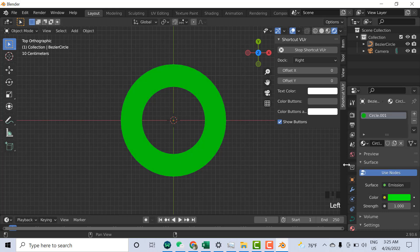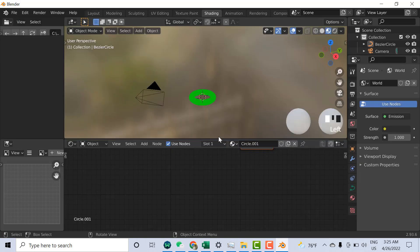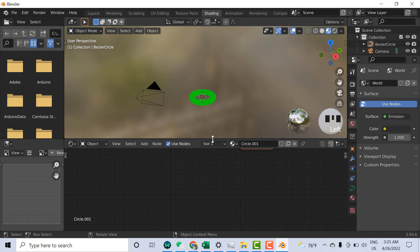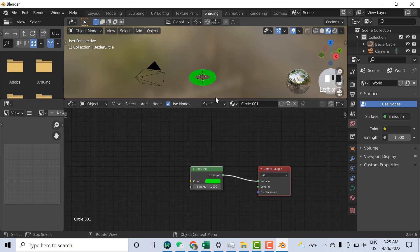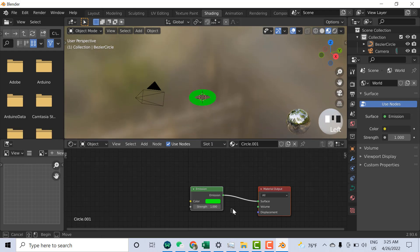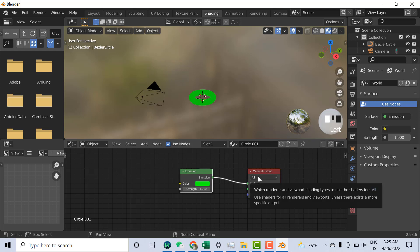Now you need to go to the Shading workspace — click on Shading. You can see here some nodes are already there. You can move them down to see them more clearly.